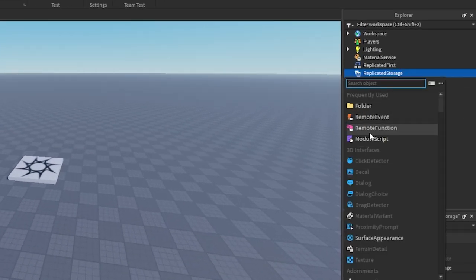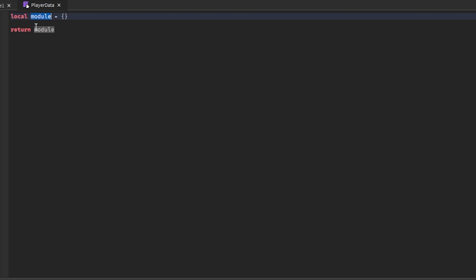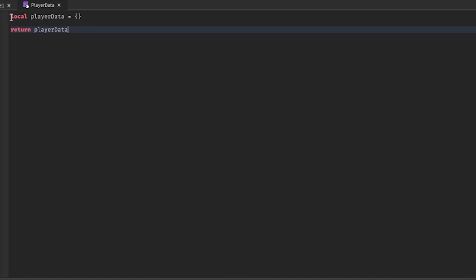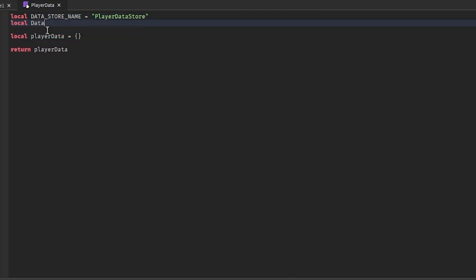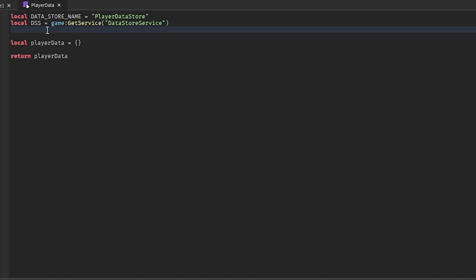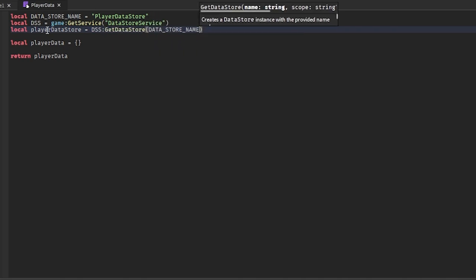The first thing we're going to do is go into ReplicatedStorage and insert a module script. I'm going to call it PlayerData. Then we'll set up a couple of variables: the data store name, which I'll call 'PlayerDataStore' — you can make it whatever you want — and then DataStoreService, which equals game:GetService('DataStoreService'). Then we get the player data store by calling DataStoreService:GetDataStore and passing in the data store name.